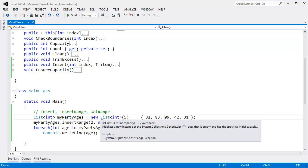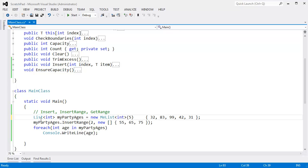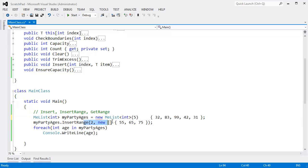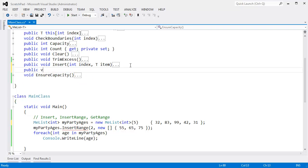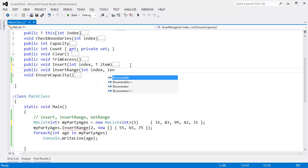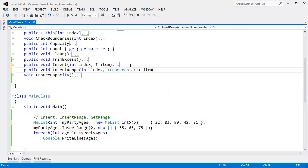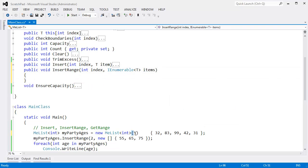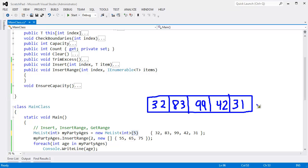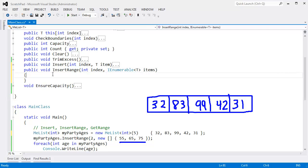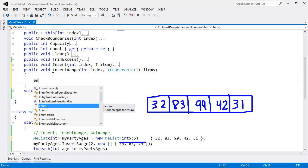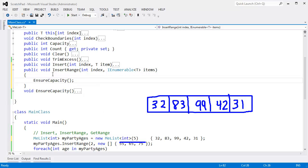Let's go write our own implementation. I'm going to take this back to a me list. Obviously, we get the red squigglies here saying, hey, you don't have an insert range. Let's add one: public, void, insert range, int index, i enumerable of t items. Now we have an interesting situation here because our capacity is 5. Our capacity is 5. Our count is also 5. Our underlying array is not big enough to handle three more party-goers. And we've seen the ensure capacity method that we wrote in the last video.